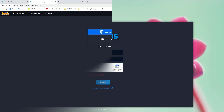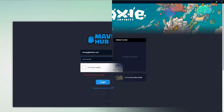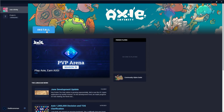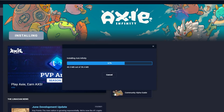The last step is to log in to our Mavis Hub. Enter your email address and password, and a security code will appear. After logging in to your Mavis Hub, you will see an install option — click install to install the Axie Infinity game.